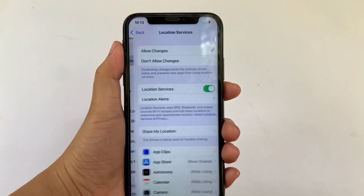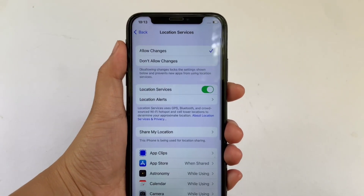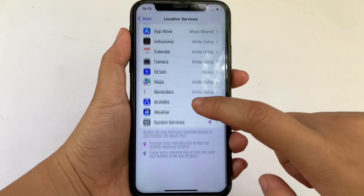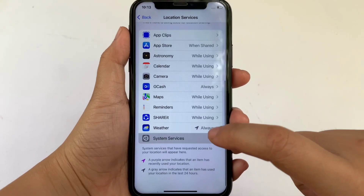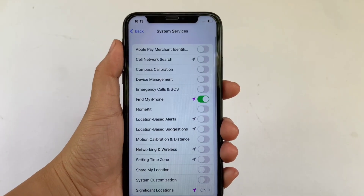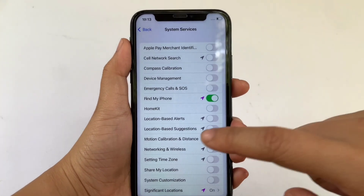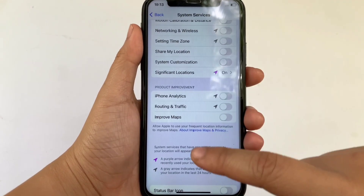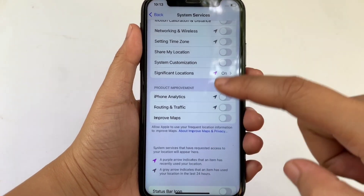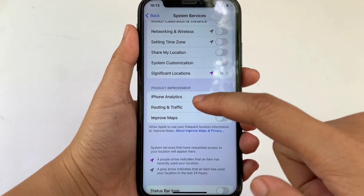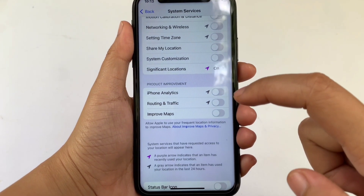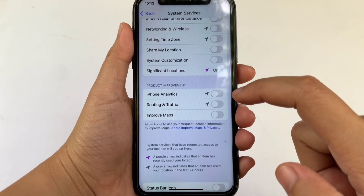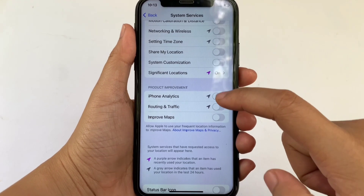Click Location Services. In Location Services, scroll down and pick System Services. Then in System Services, scroll down and go to Product Improvement. Find iPhone Analytics — you will see there's a switch button on the right side of it.